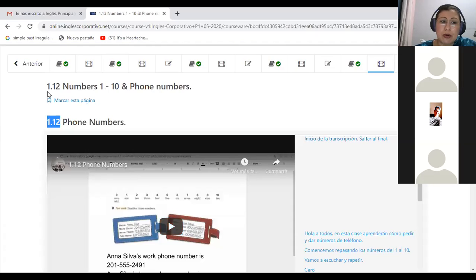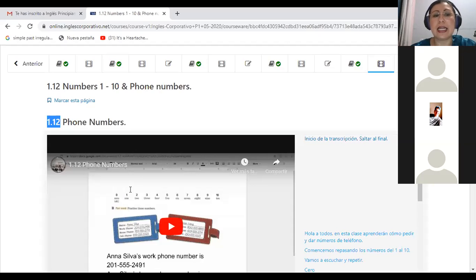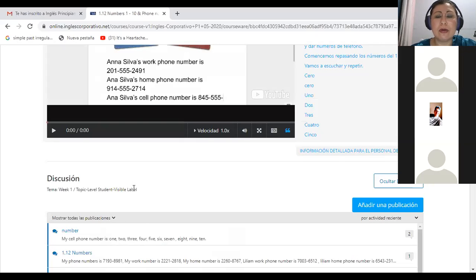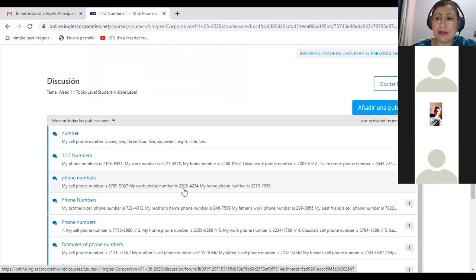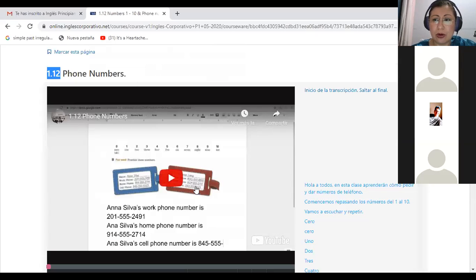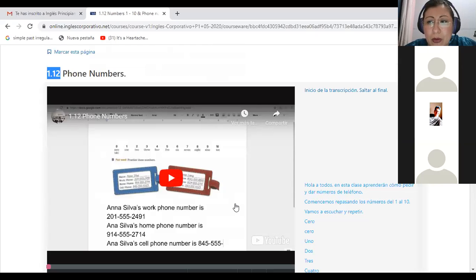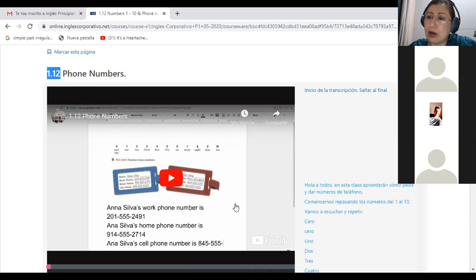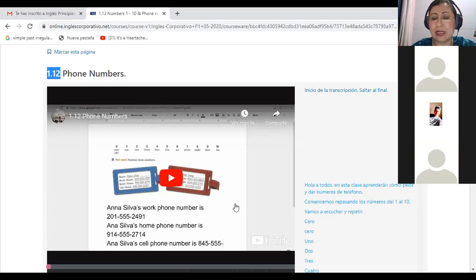Vamos a tratar de completar también esta parte, al menos dejarla avanzada for next Monday. For this, you have the 1.12 video that is about numbers. You will study numbers from 1 to 10, and then you will be able to say your phone number. Y aquí les quiero dejar la tarea: para el próximo lunes traten de aprenderse su número de celular de memoria, by heart. If you don't want to work with your own phone number, just create one just for the example.